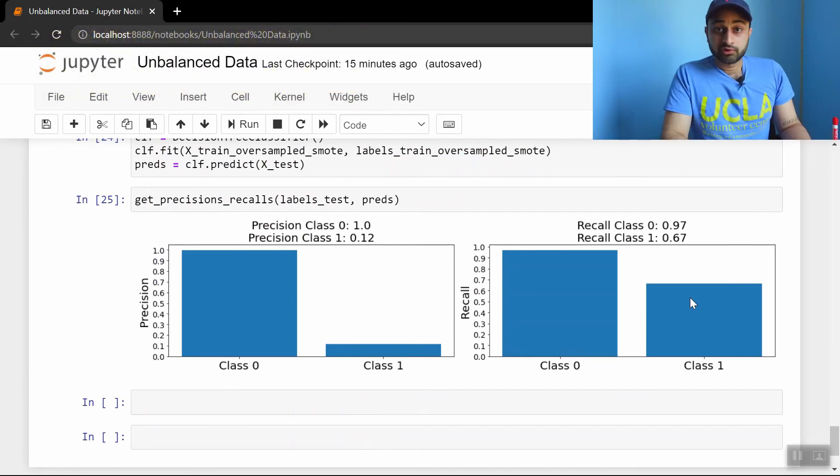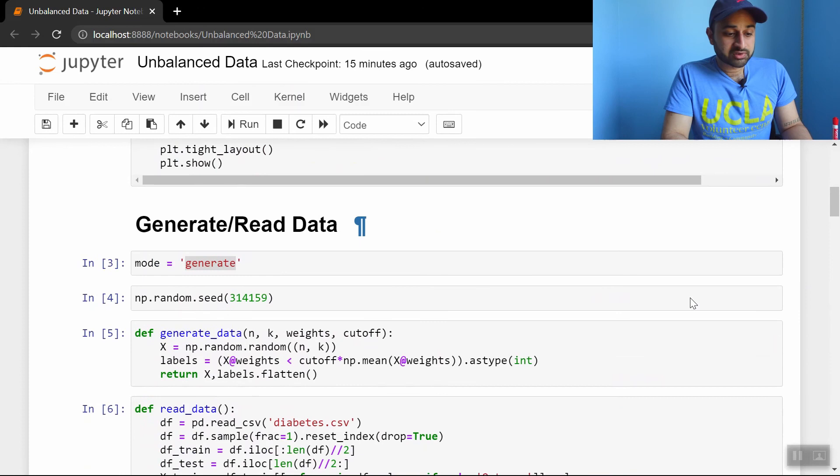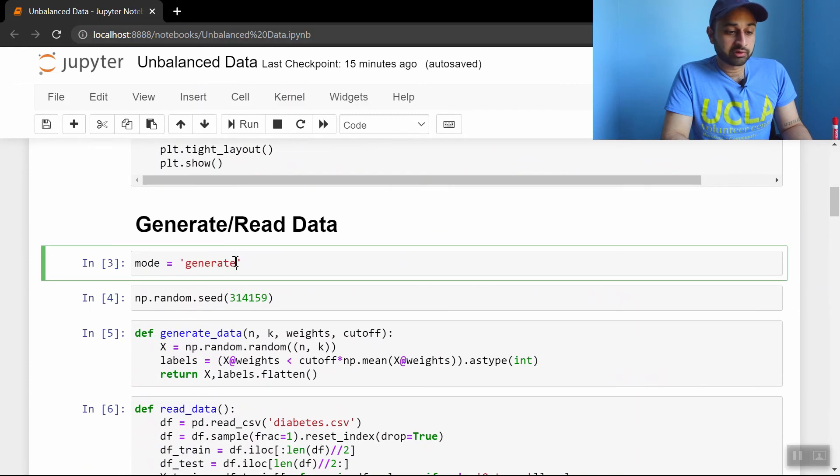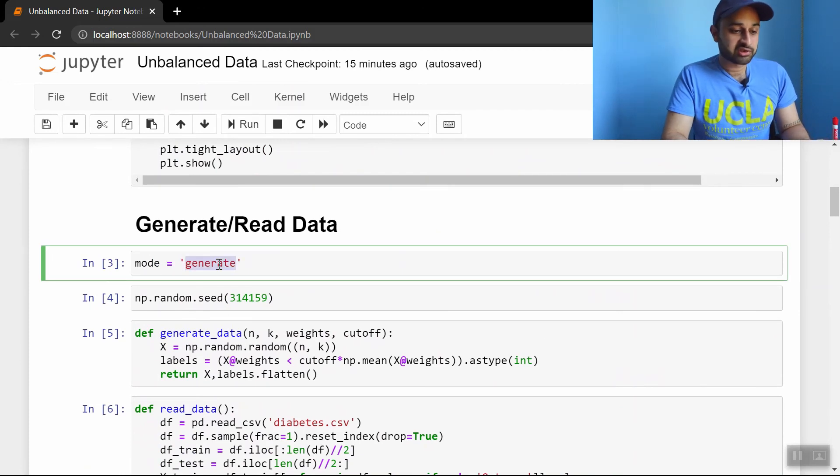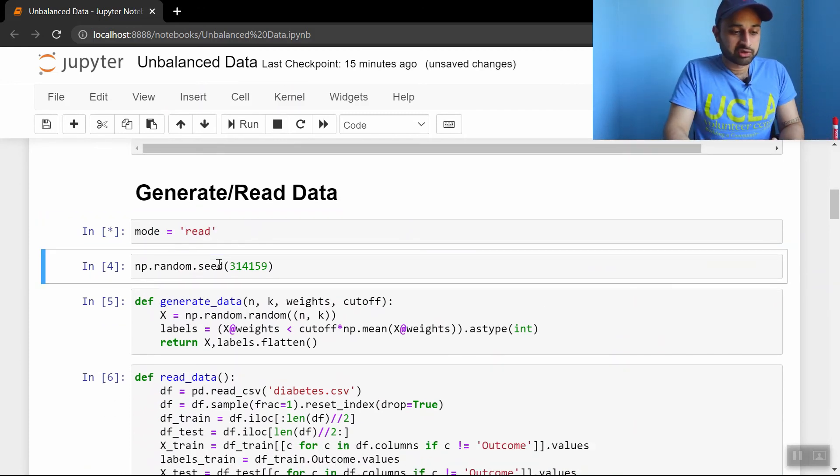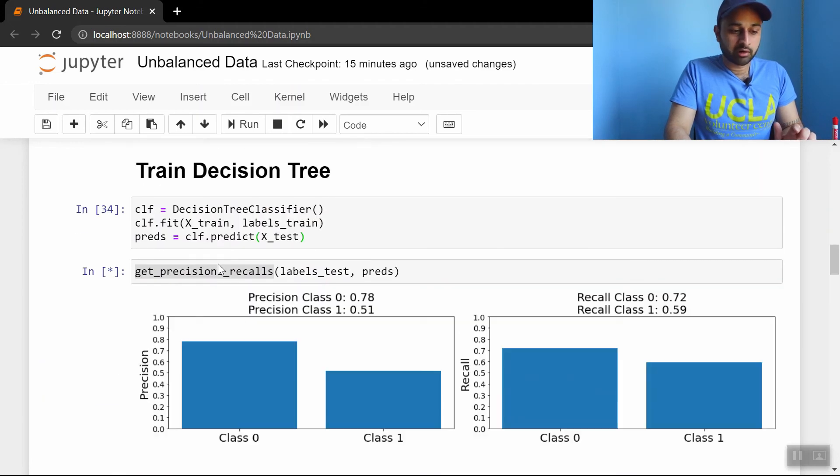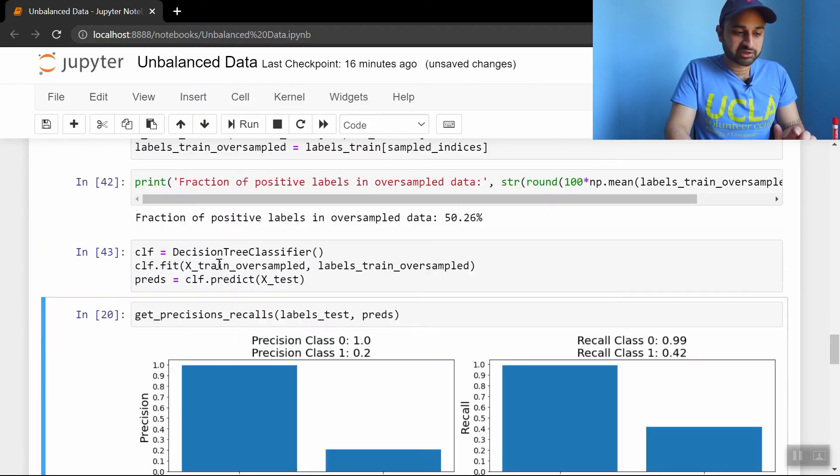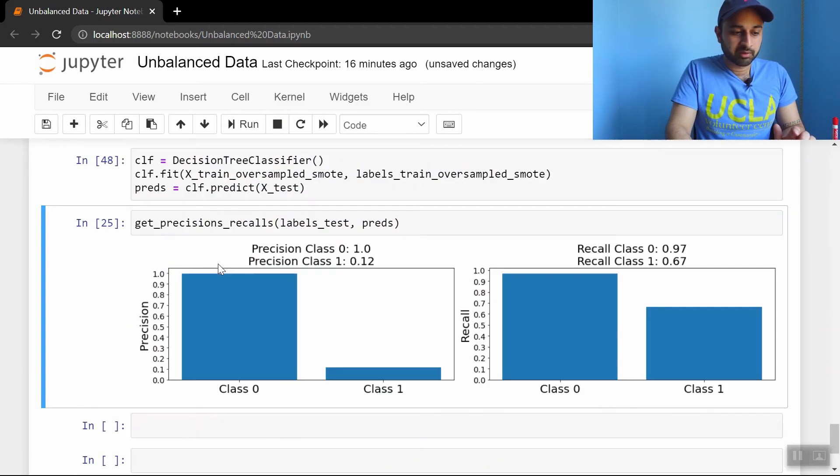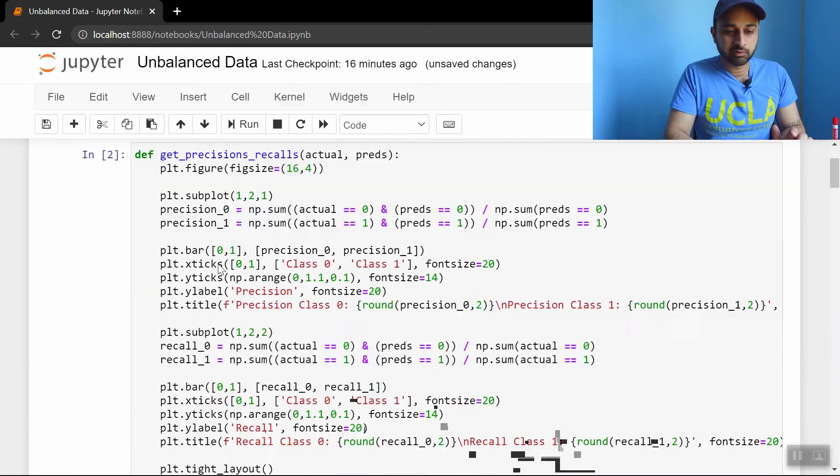And the last thing we'll do today is go through all these same steps, but we'll look at some real data, some diabetes dataset. So trying to predict diabetes, I believe. So we're going to go ahead and change this to read and run all these cells again. Let's start at the top and see what we got.